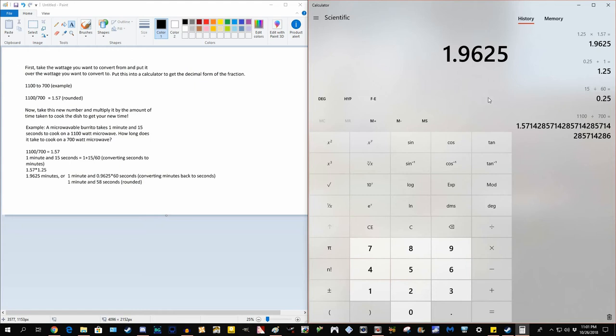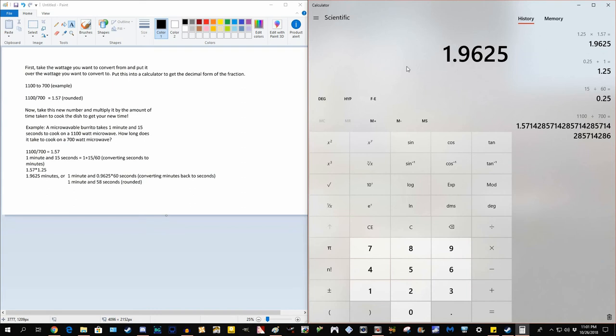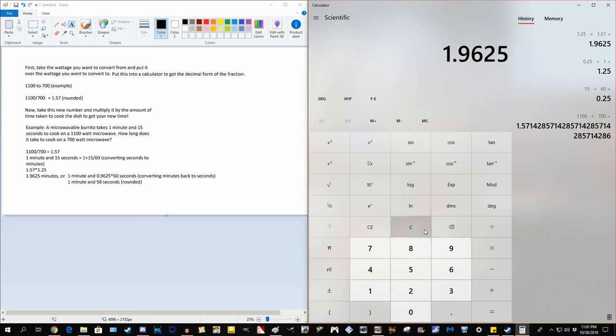So this is actually the amount of time it will take to cook on a 700 watt microwave, although there's still a problem here. It's a little bit hard to read this. So in order to get a more accurate reading on this, what we're going to do is we're going to say it's going to take 1 minute. So we're going to write down our 1 minute, somewhere, anywhere, on a piece of paper, whatever, or you can just remember it.